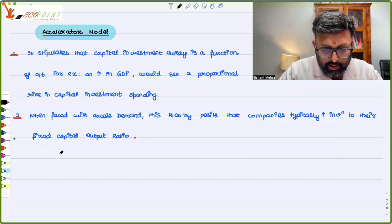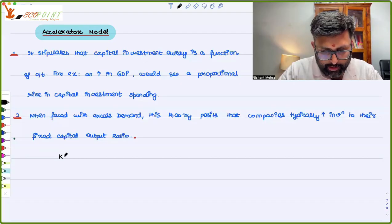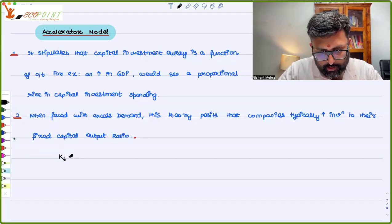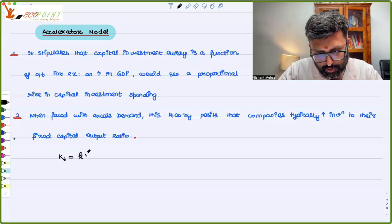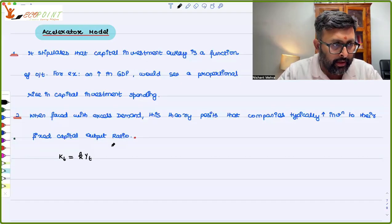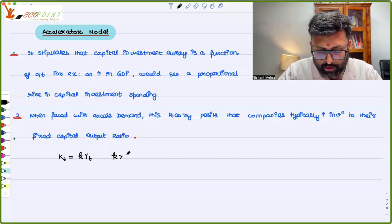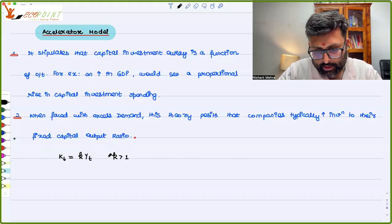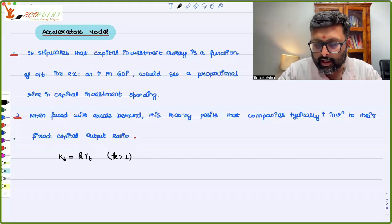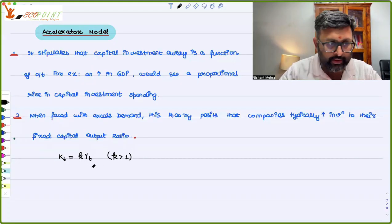Capital is a function of output. This small k, which is greater than 1, is the capital-output ratio.